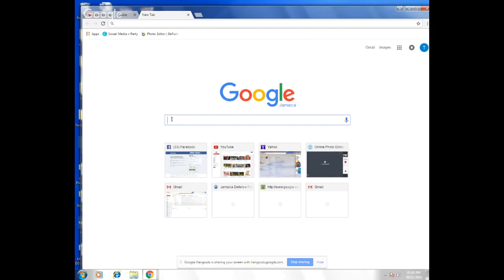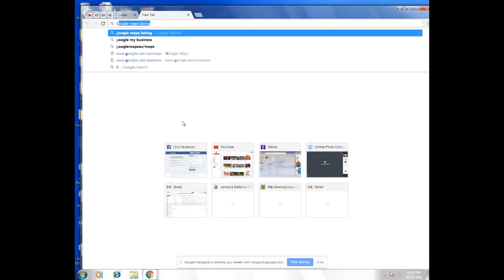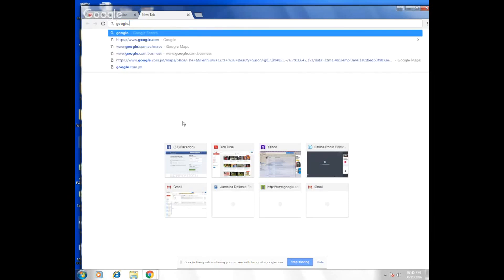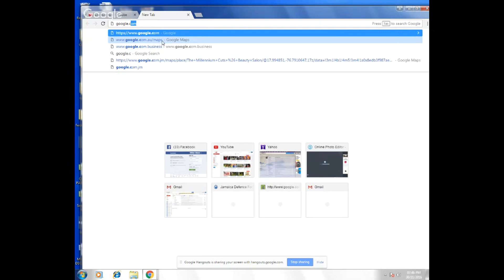The first thing you want to do is open a new window and go to Google. You type in www.google.com/maps and click on that.